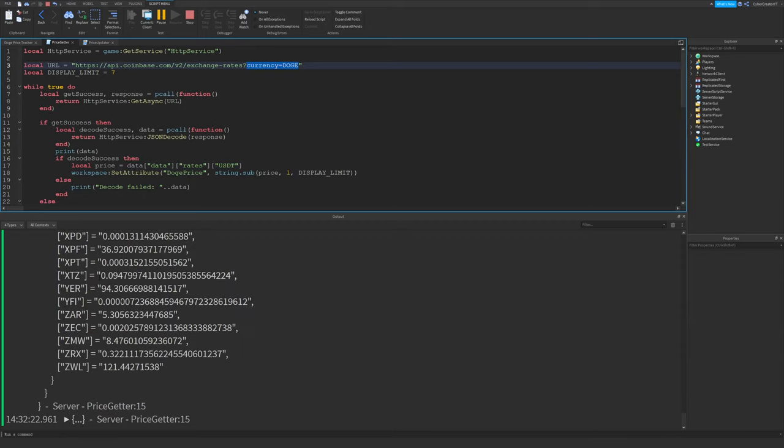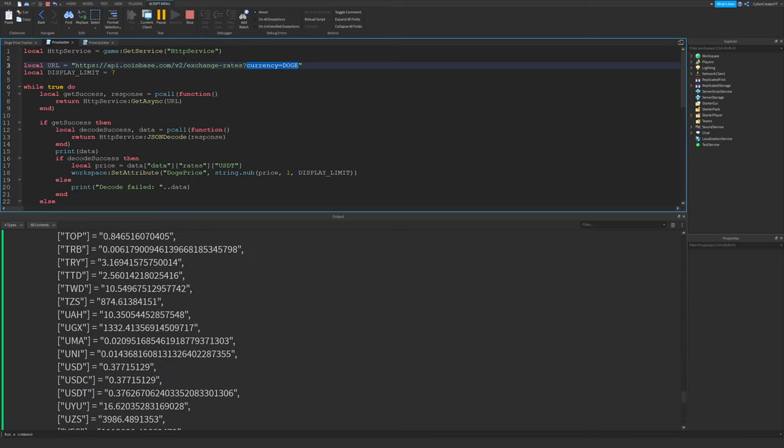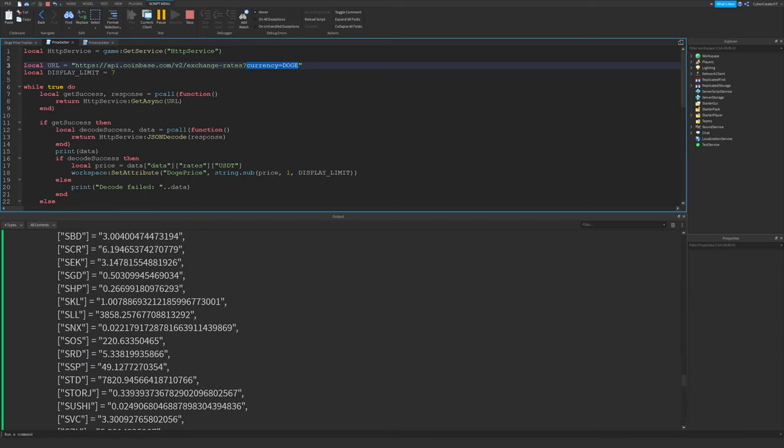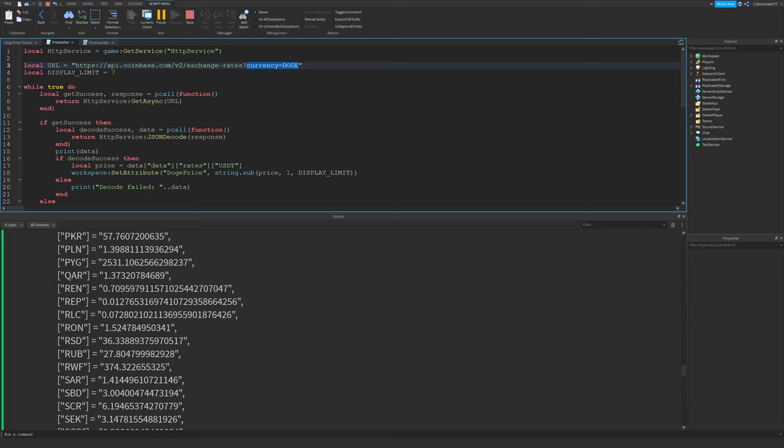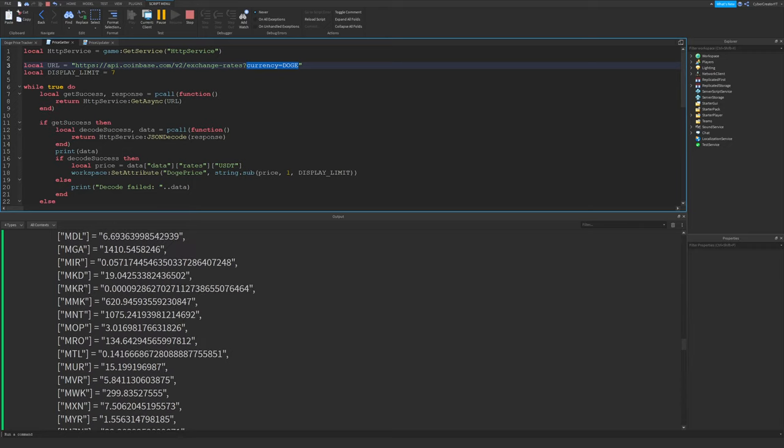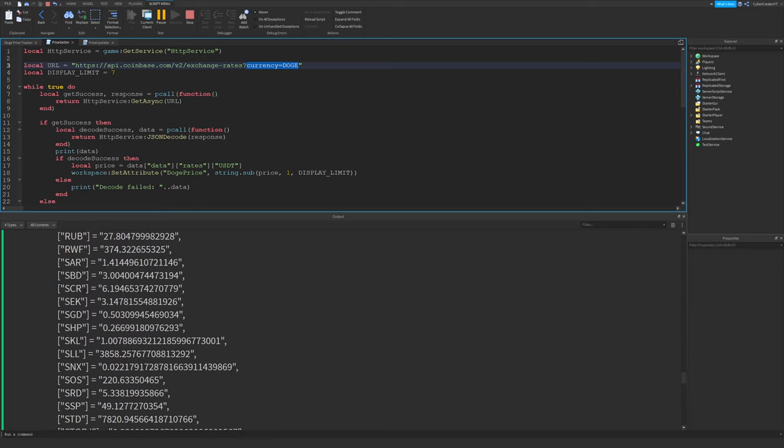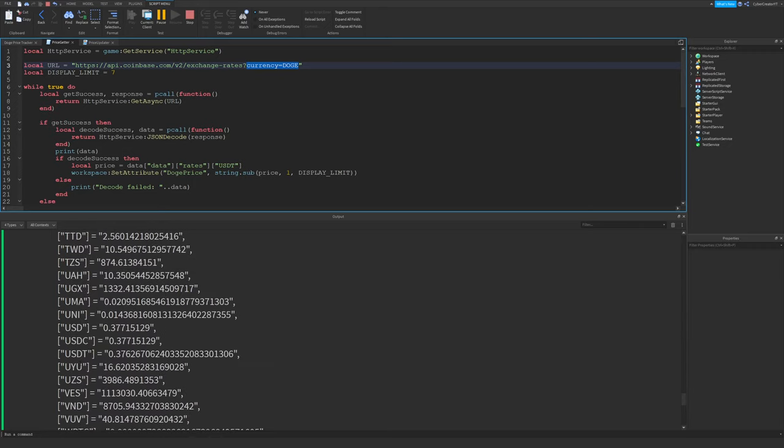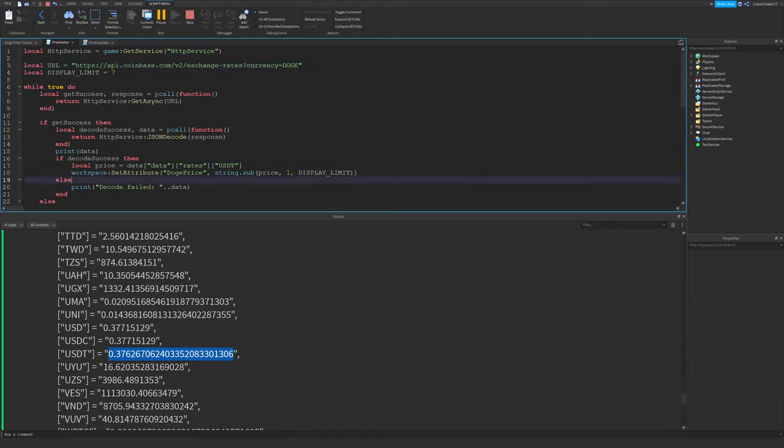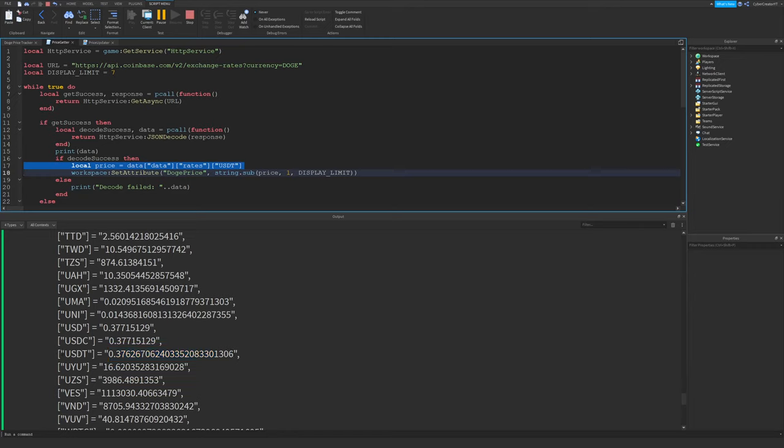Next, inside of rates, there's a whole bunch of rates. These are just exchange rates between different cryptocurrencies. But one of them is USDT, which is the US dollar tether. So this basically just shows the current price of Dogecoin in US dollars. So that's why we're first navigating to data, then rates, and then USDT, because we're just indexing all of these different keys to get their values.